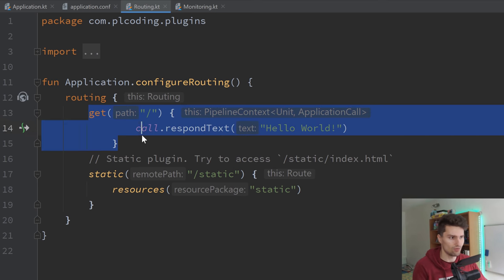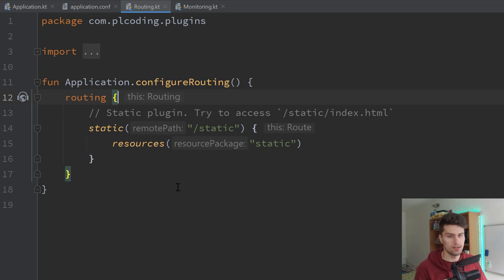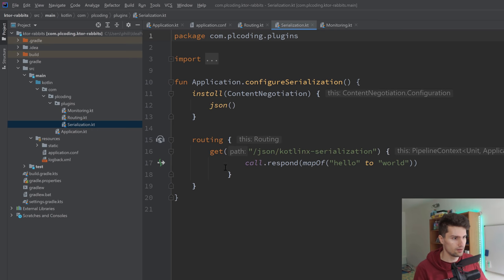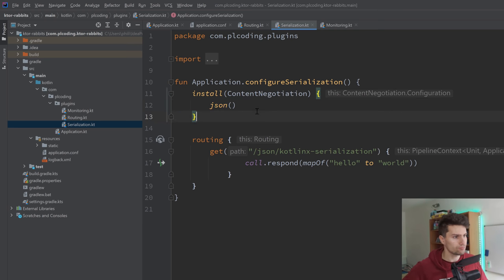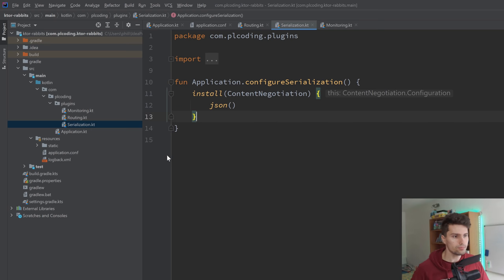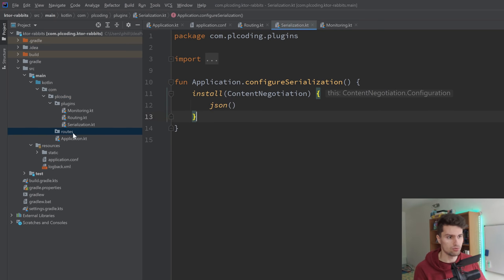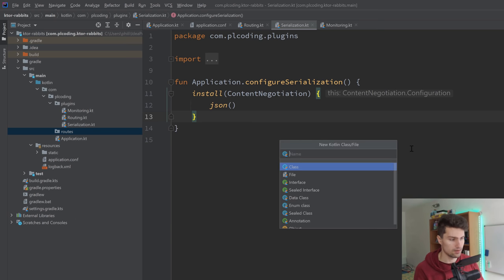So that was just added by default. I will actually remove this — we don't want this hello world response. Instead, we want a response that gives us a random rabbit. One thing before that: let's open the serialization file. It just installs the content negotiation feature and calls JSON here, setting up KotlinX serialization on our server. We can remove the routing block here, right-click on our root package, create another package called "routes," and in this routes package we're going to put all of our routes.